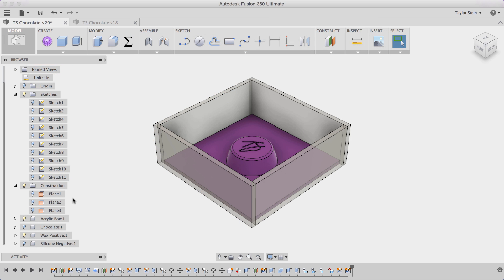So with my acrylic box laser cut and assembled around the positive portion of my mold the final step is to pour some silicone inside. The challenge now is that I don't know how much silicone I need to create the negative portion of my mold and I can use Fusion 360 to calculate this very precisely.